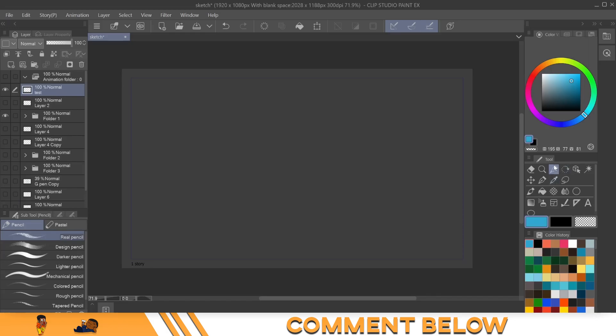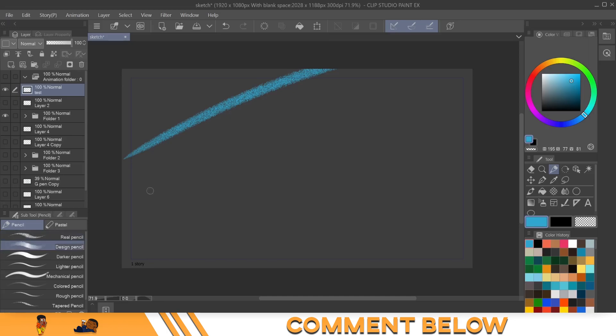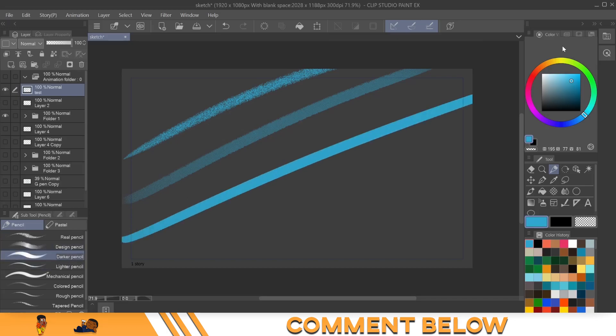So now we come over here to our test layer, click on the pencil tool and select the real pencil. And I'm gonna just show you what it looks like. And I'll come down to the design pencil. Looks like the real pencil, but just a little bit darker. Then the dark pencil or darker pencil.